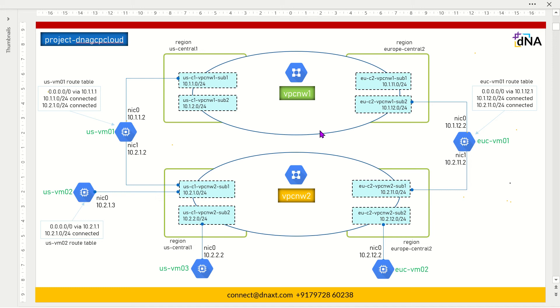Hi guys. Good evening. Welcome to your academy. Let's continue. Multi NIC part 6.